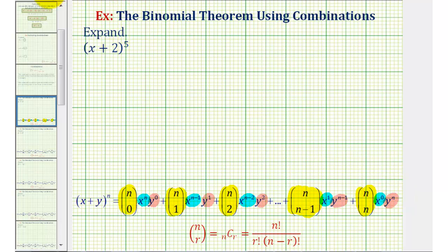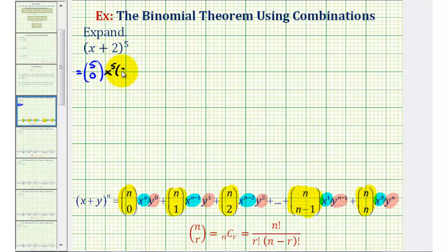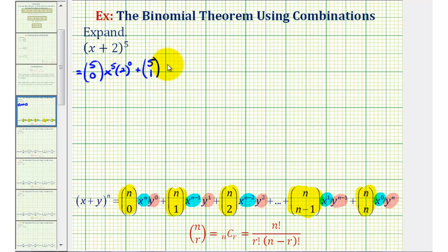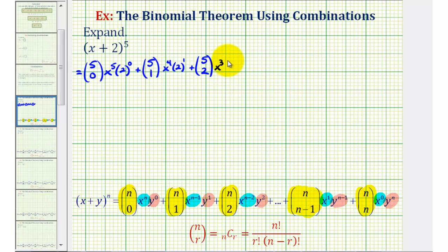So let's go ahead and expand our binomial. The first term would have a combination of five choose zero, and we'll have five factors of x and zero factors of two. The next term will have five choose one as our combination, and we'll lose a factor of x and pick up a factor of two, so we'll have x to the fourth times two to the first. The next term would be five choose two times x to the third times two to the second. Notice how these exponents always add to five, which is our original exponent.